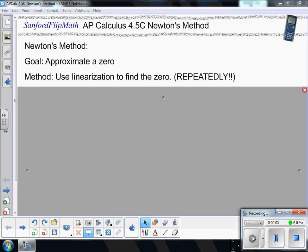Welcome to Sanford FlipMath. This is AP Calculus. We are working through the Finney-Demana-Waits-Kennedy Calculus book in the middle of Chapter 4, and we're just going to do a quick video on Newton's method. Just a quick disclaimer: a couple of the examples will be coming directly from the book.